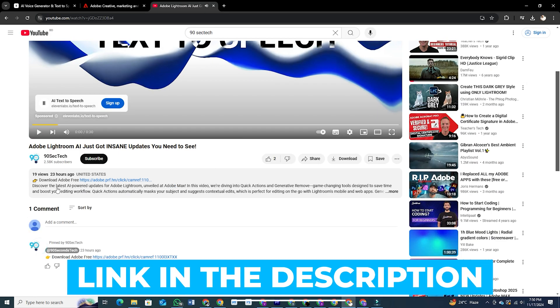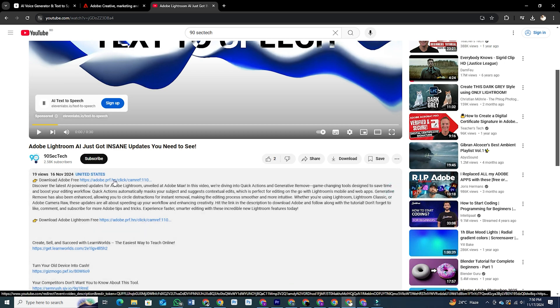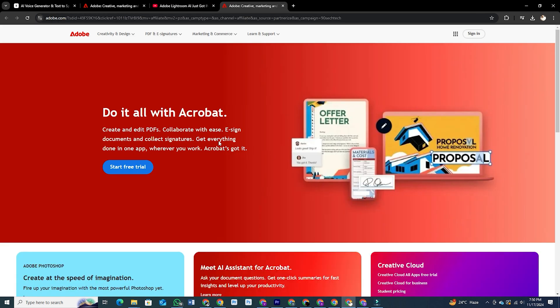Make sure to check the link in the description below to download Photoshop so you can follow along and dive into this workspace with me. Once you click that link, you'll go straight to the Adobe Photoshop page. Just hit start free trial to get started or sign in if you already have an Adobe account.